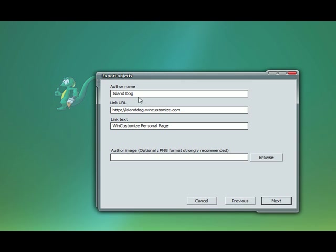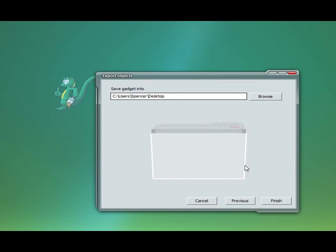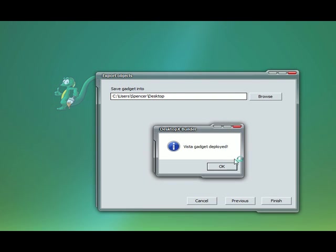Simple things, the author name, my website URL, any text, an image if you want. Hit next again, and we'll save it to the desktop and click finish.